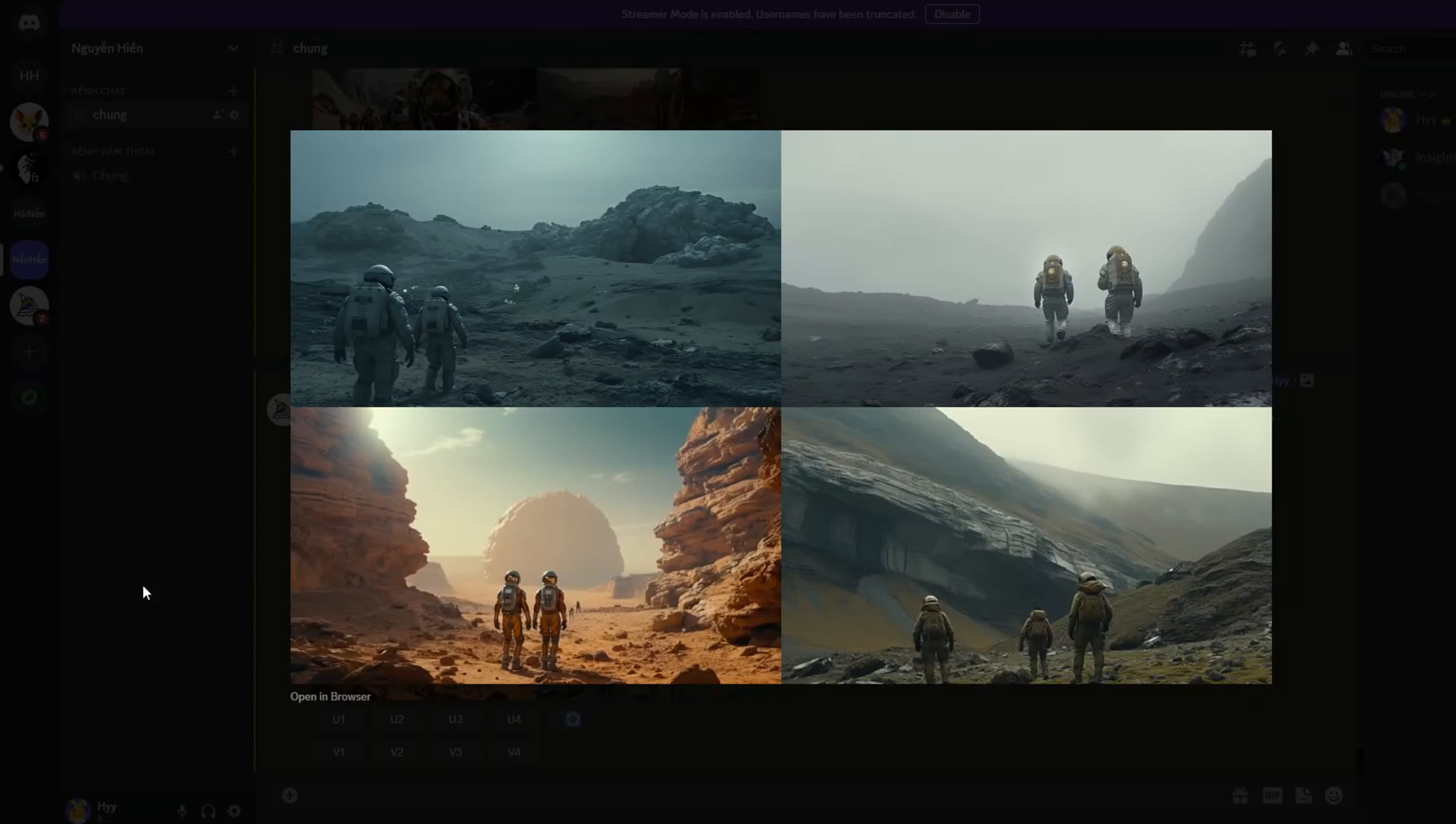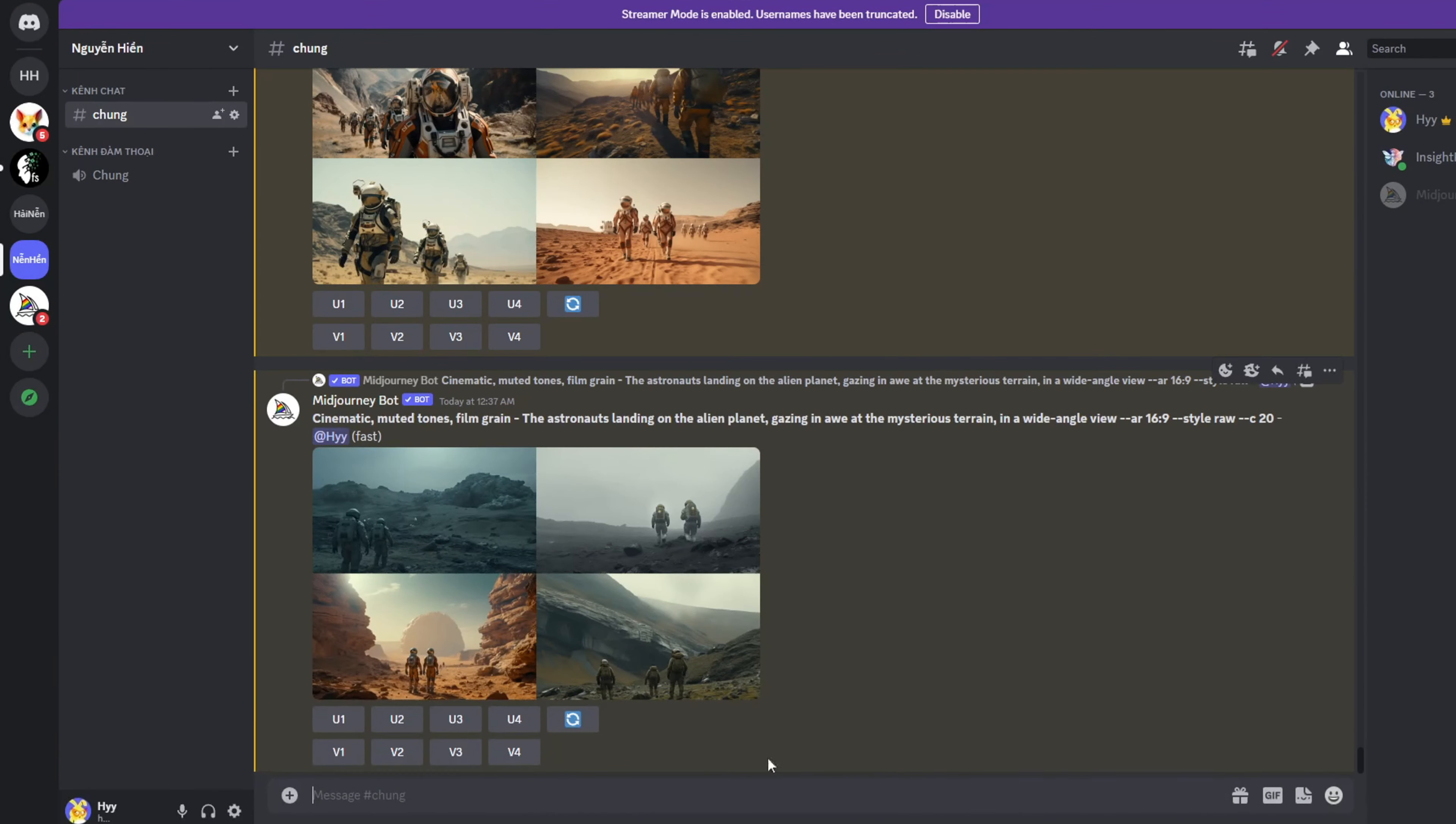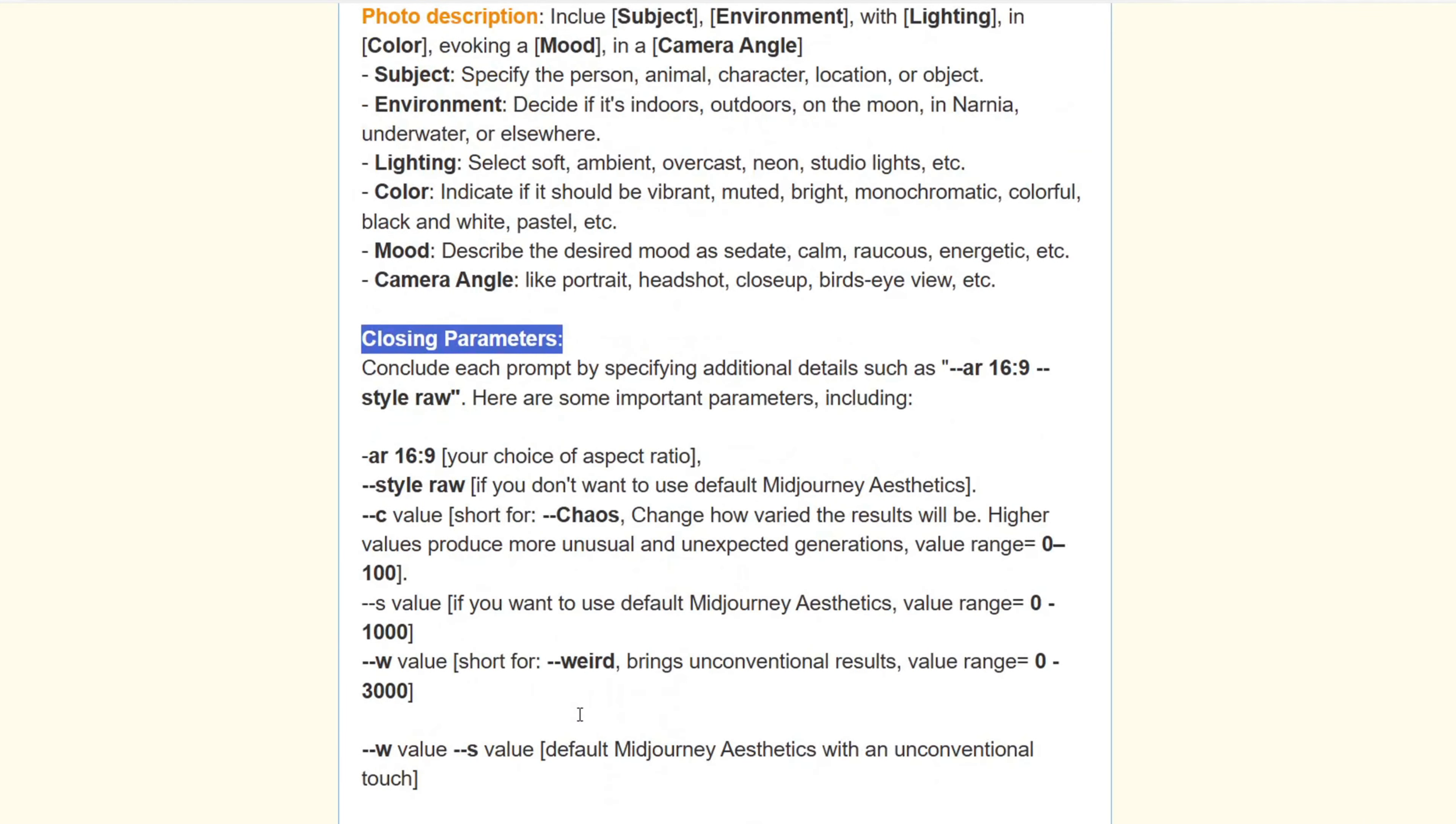Experiment with various parameter combinations to explore the images you can create. Don't limit your creativity.